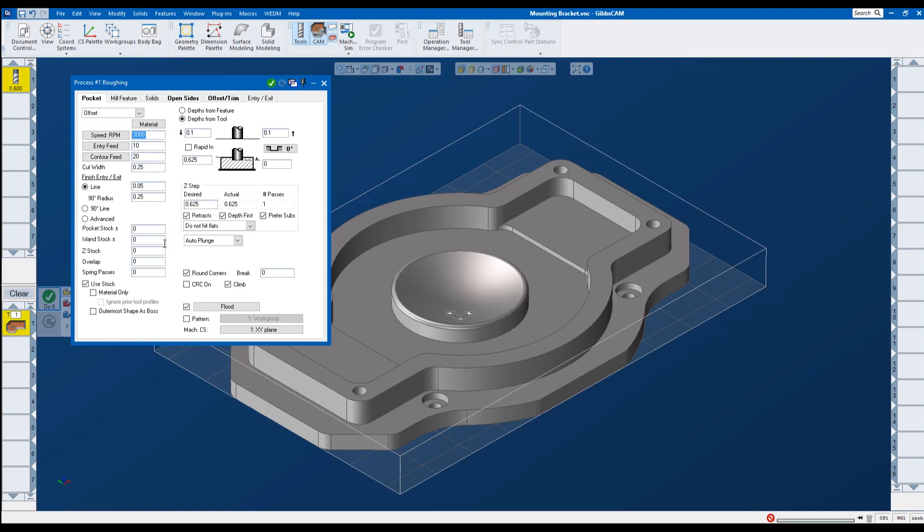If we look here on the left-hand side, here is the speeds and feeds and also stock to leave. We know that it's roughing. So Gibbs Cam is asking us how much stock we would like to leave on pockets, on islands, in the Z, on the sides, things like that. Up here in the upper right is where we set the rapids and the top and the bottom of our toolpath.